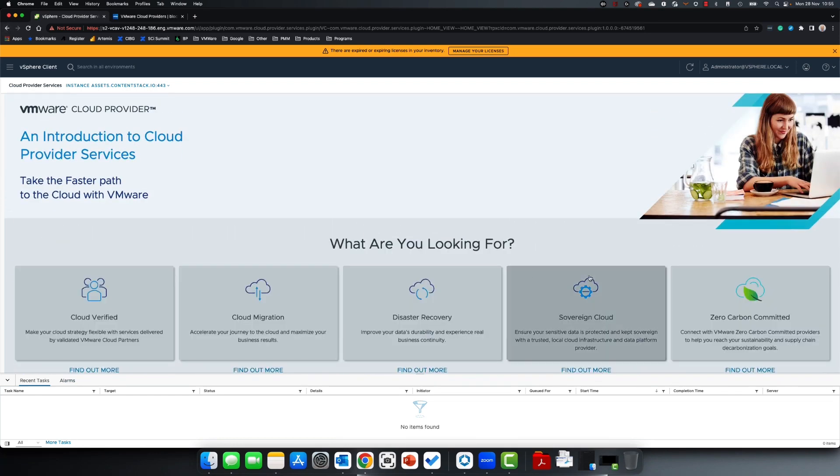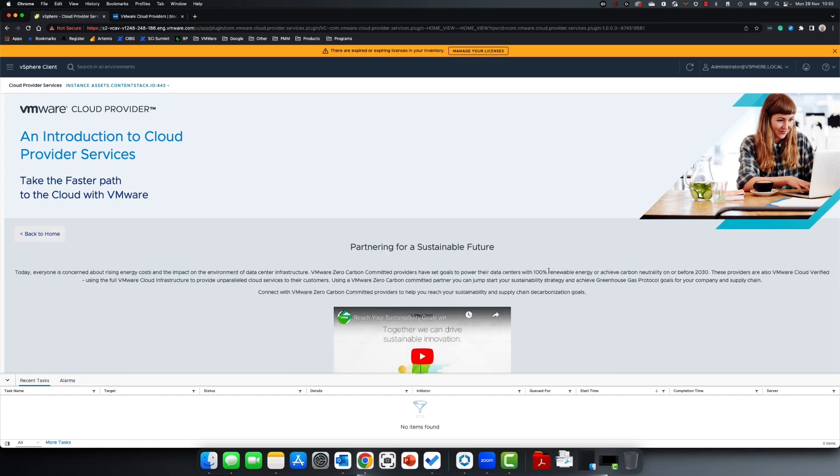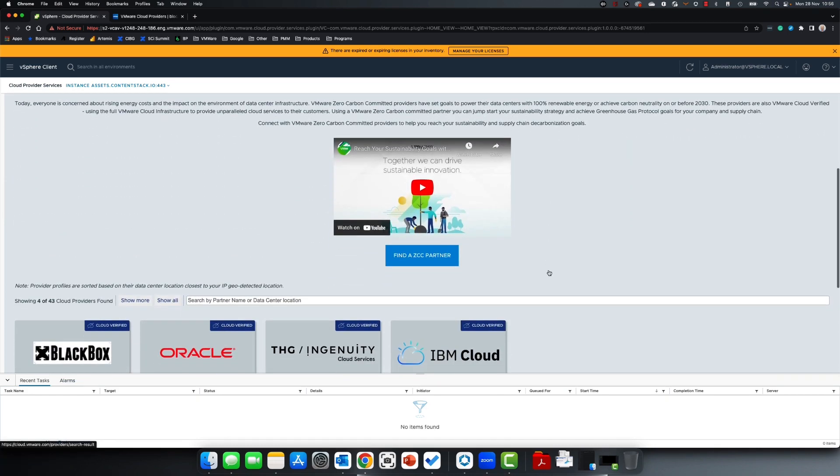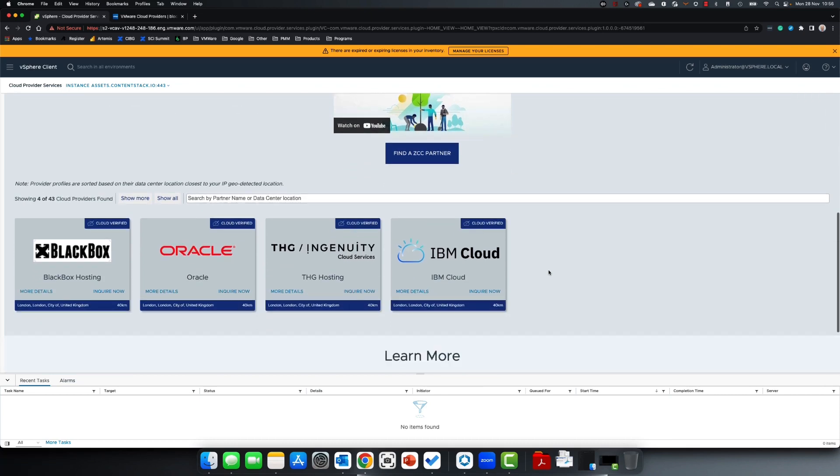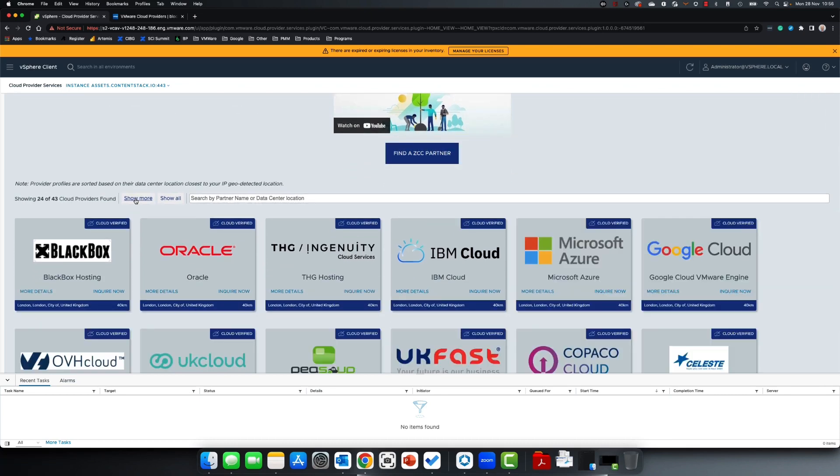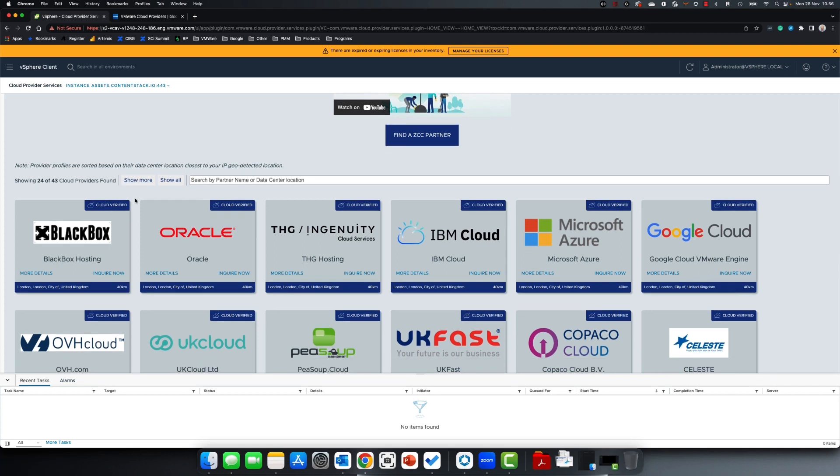Lastly, Zero Carbon Committed Partners. These are partners that are delivering on strategy to achieve 100% renewable energy and carbon neutrality before 2030. These partners have significant investment in renewable energy programs and projects and can help you jumpstart your sustainability strategy for your organization by moving to their cloud.